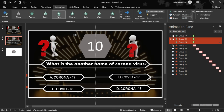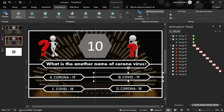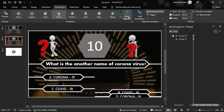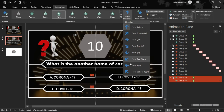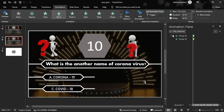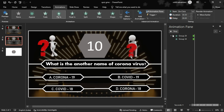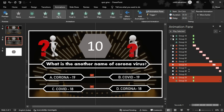Next, we select options B and D and apply Fly-In from the right side. We choose the move direction as right, so B and D fly in from the right.